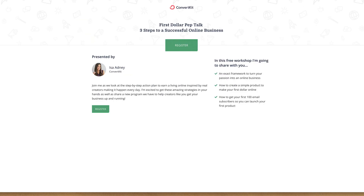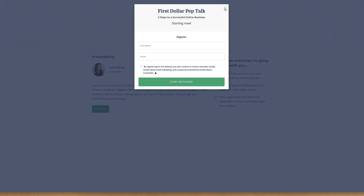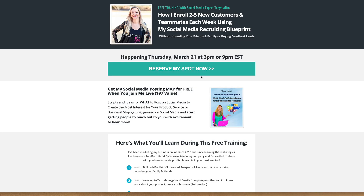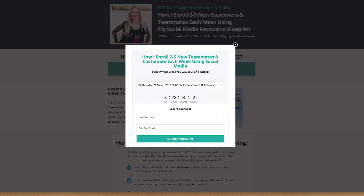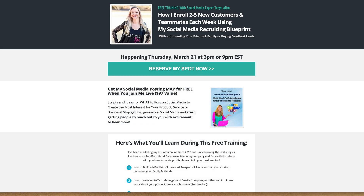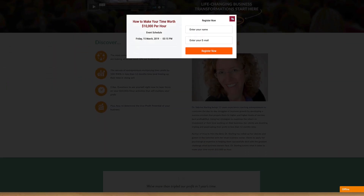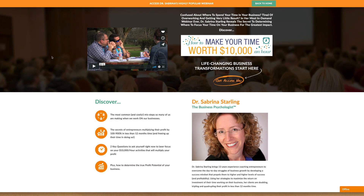Let's take a look at some registration pages our customers have made. This is ConvertKit using our widget — signing up right there, start watching. Here are a few other customers using our pages and some registration pages, with some awesome buttons that people have created using our widget. You can see that setting up a high-quality registration page using EasyWebinar can be easily done.